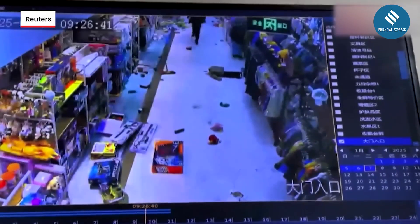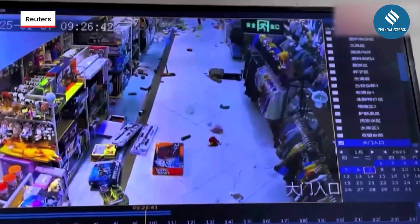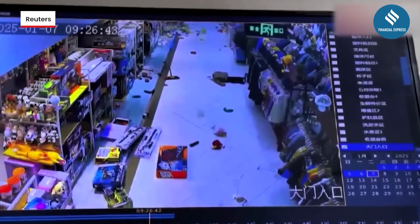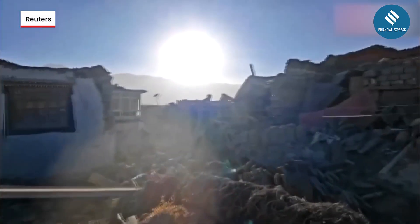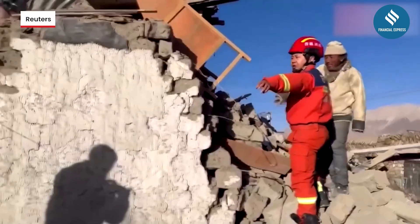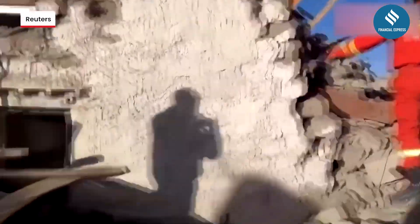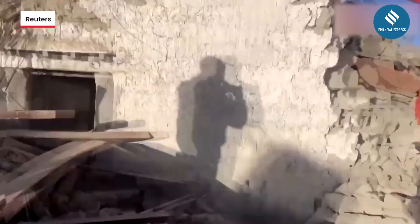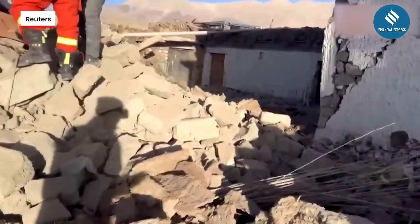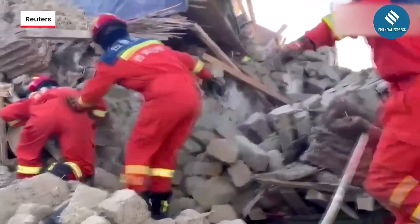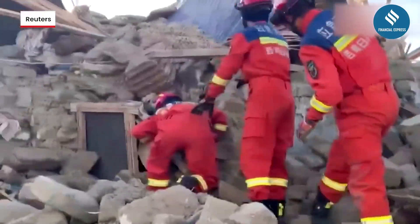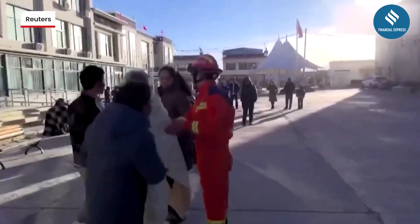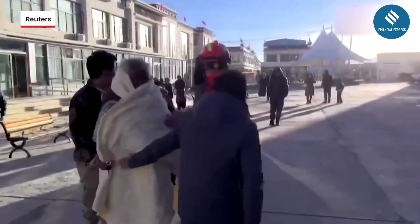Earthquakes are one of the most destructive natural disasters, causing massive damage to buildings, infrastructure, and sometimes leading to significant loss of life. Each year, earthquakes affect various regions across the globe and their destructive impact often leaves communities and regions devastated.